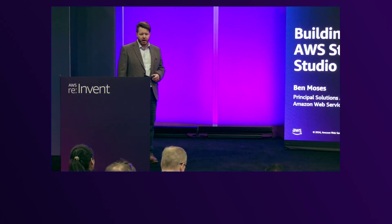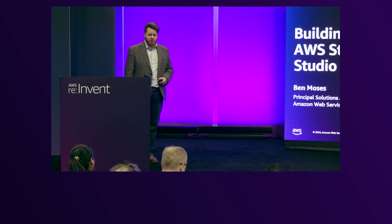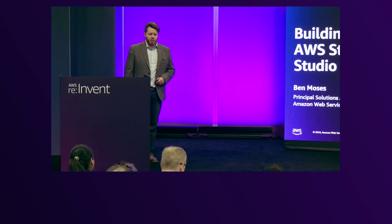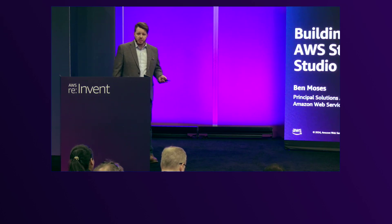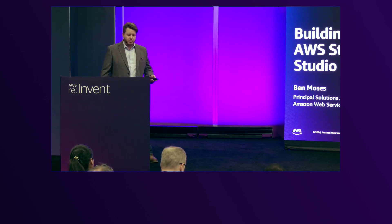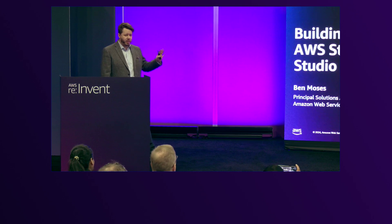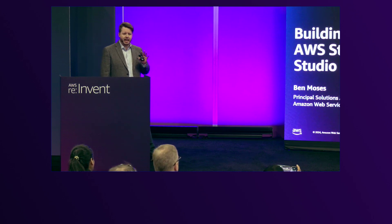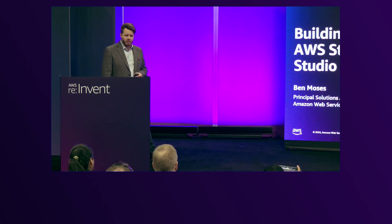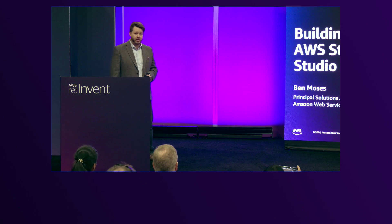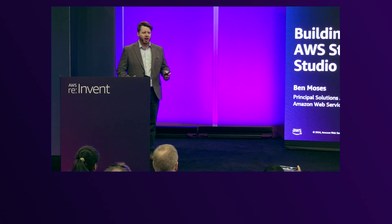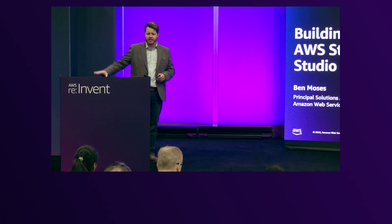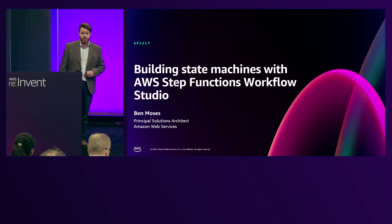You're going to learn how to use Workflow Studio, which is a powerful visual editor for our AWS Step Functions service. My name is Ben Moses, I'm a principal solutions architect. We're going to go straight into this and this is mostly going to be live demo. I'll try and leave some time at the end for Q&A, but if not I can always stop at the side here if anyone has any questions.